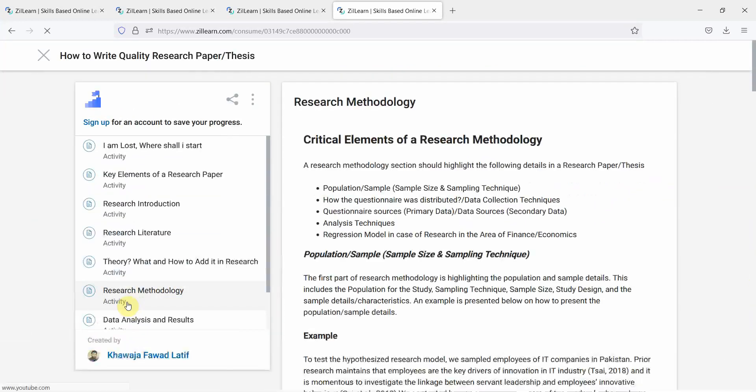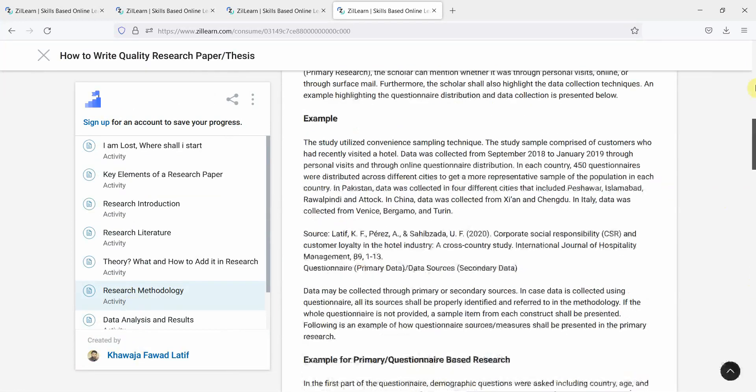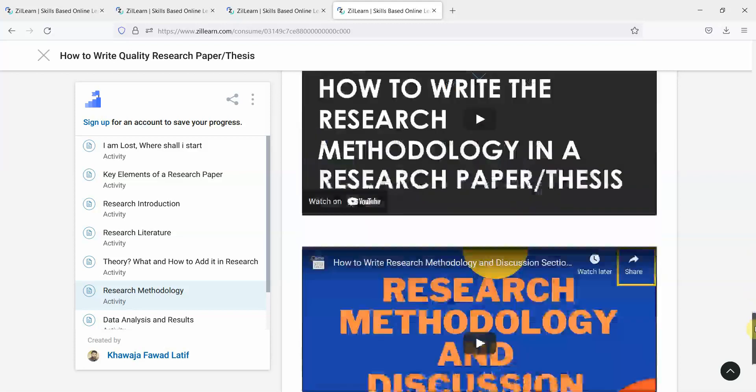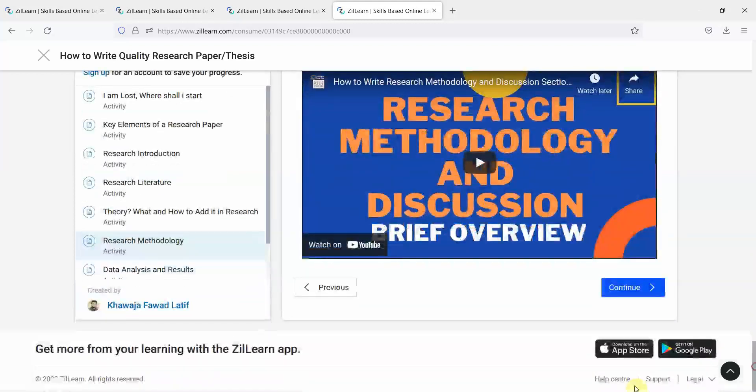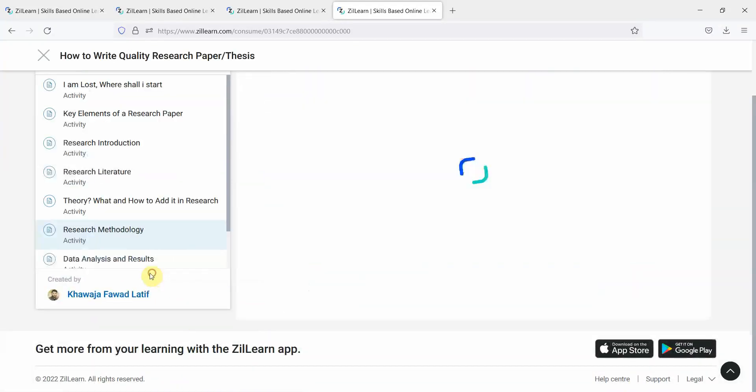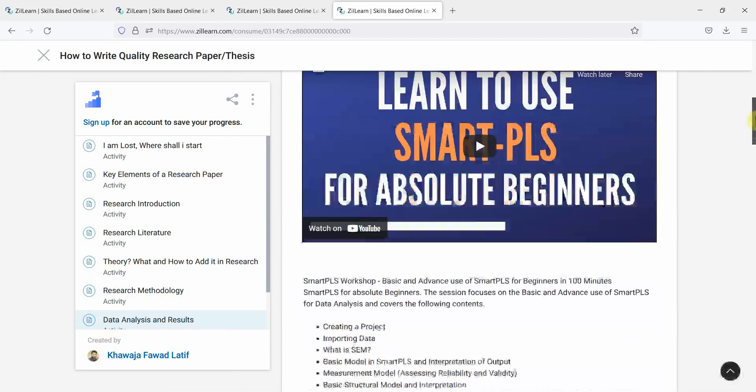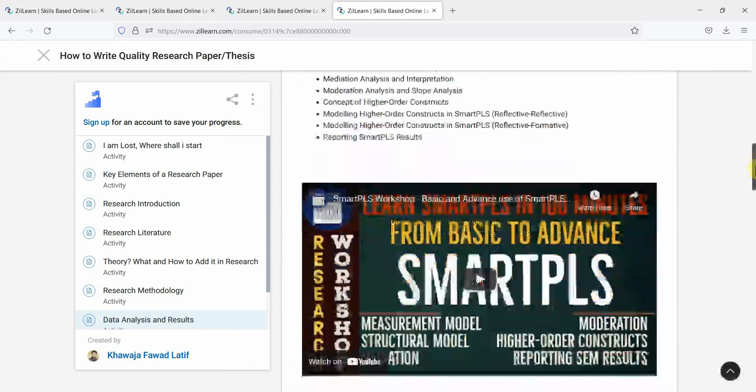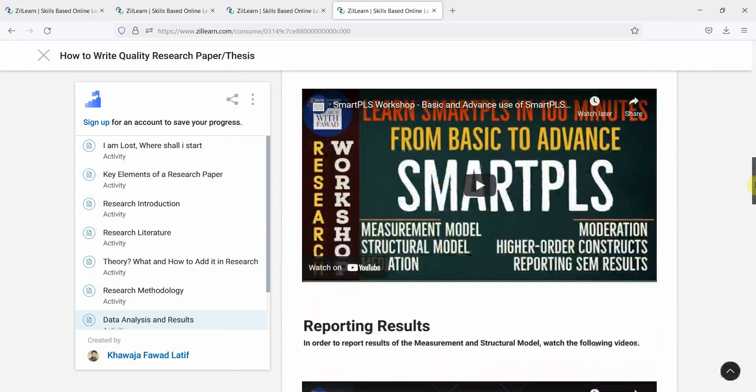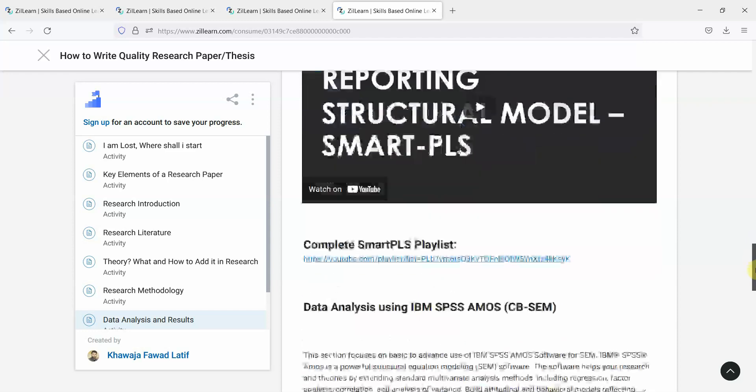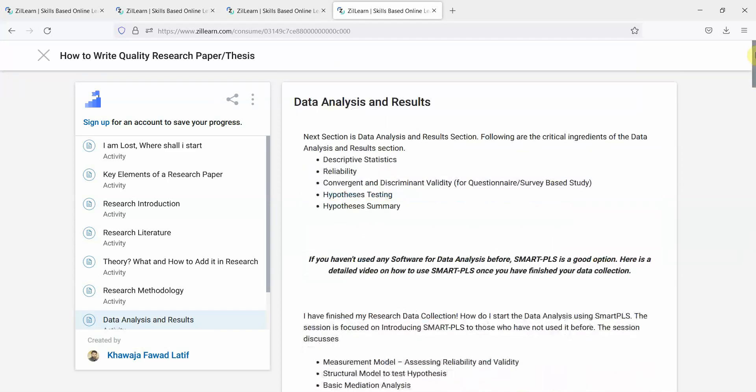Research methodology, the critical elements, the examples, and finally some videos. This section is significantly updated with some new videos and complete playlist.